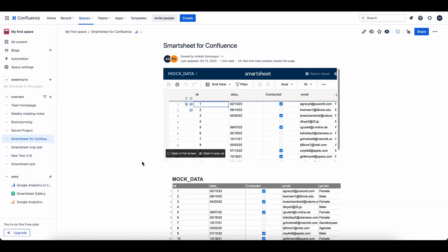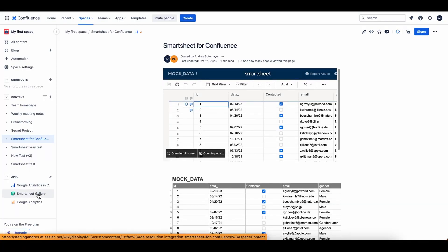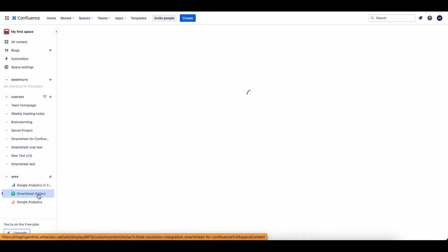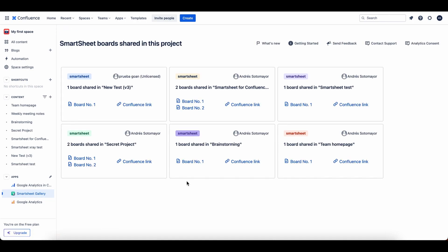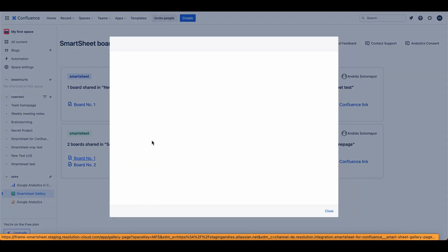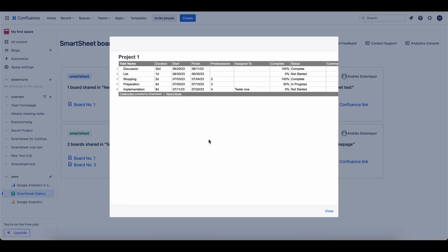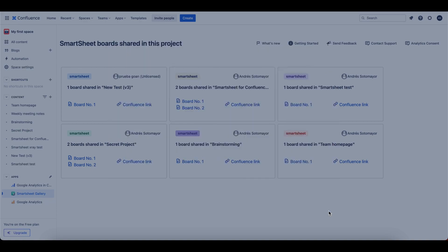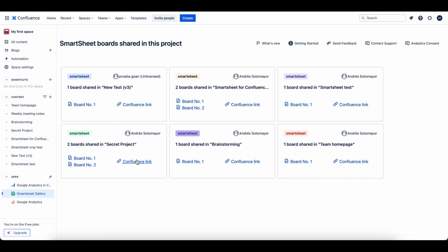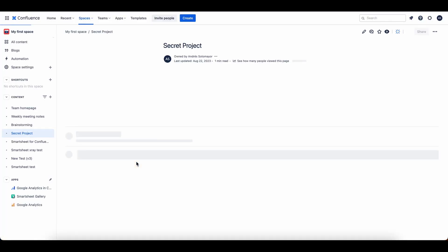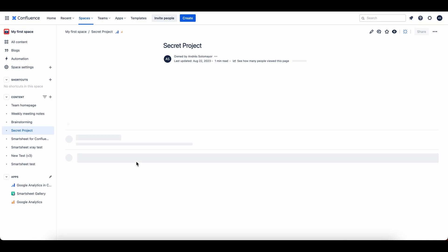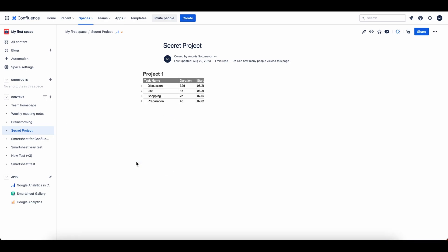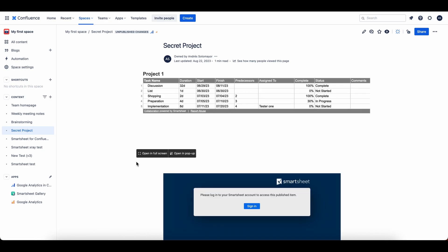One last thing that I want to show you is that we do have a Smartsheet gallery under apps over here. And when you click on that, you're going to be able to see every single Smartsheet that is available to you. Now you can click on them from here, view them, or you can also click on the Confluence link and it's going to take you to the specific Confluence page that has the Smartsheet embedded. Now this gallery is a really cool view because you don't have to go hunting for all your Smartsheets and figure out where they're at. You can just simply see them all at a glance in the gallery or click into each one individually.